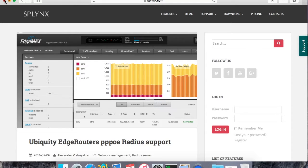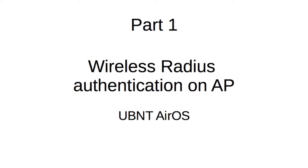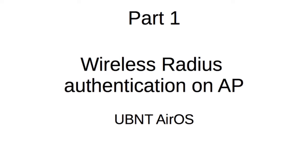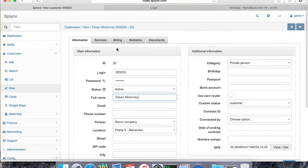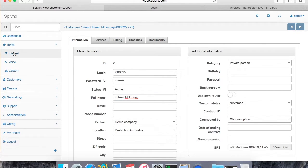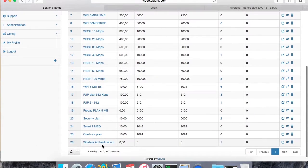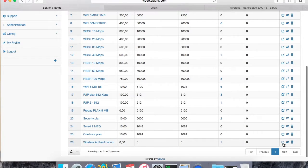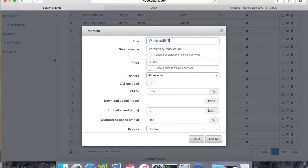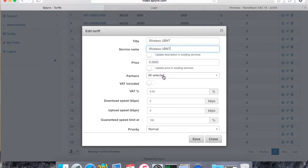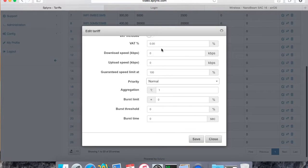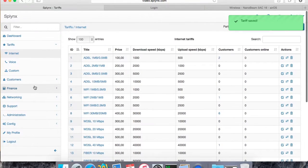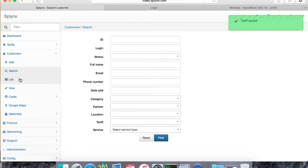So let's start with the first part, which is wireless authentication. We have a wireless radius authentication on the access point and it can authenticate all users via radius server. First of all, I add a new plan which is called wireless UBNT. I save it - you see there are zeros everywhere, so we do not need any speeds. It's just for wireless authentication via radius.